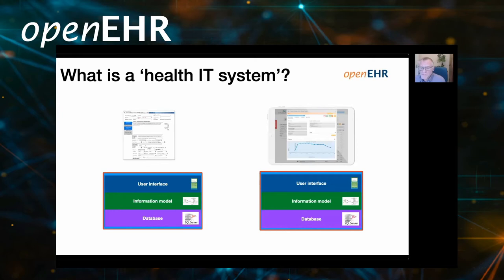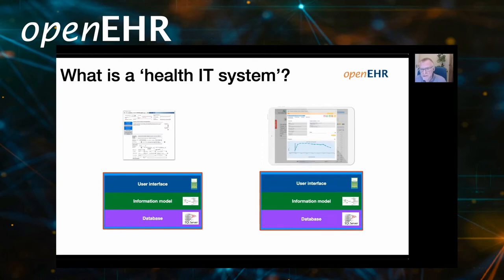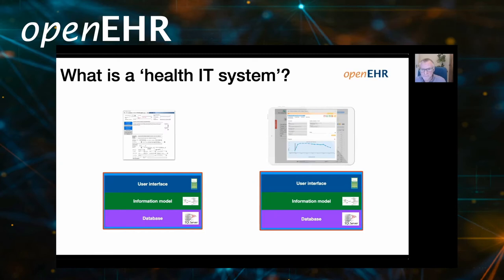When we talk about health IT systems, very often we just mean the application. But diving under that: there's the user interface, some kind of database where we actually store the data, and what we might call the logical information model — normally held in a programming language such as C or JavaScript. The definition and structure of a blood pressure recording, end of life care wishes, or a lab test must be handled by both the information model and the database. Every application has their own information model and their own database, and this is what makes it so difficult to communicate between them.